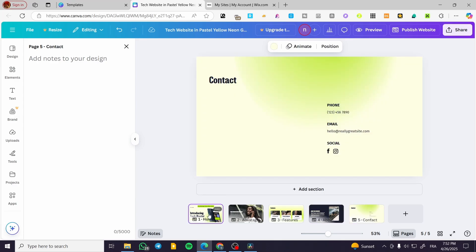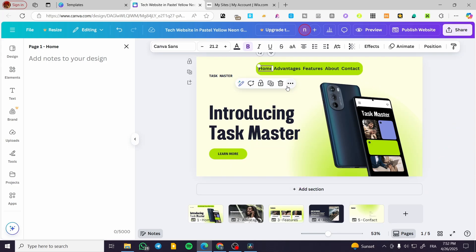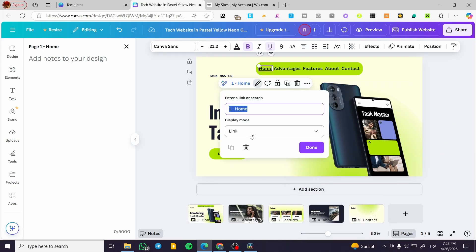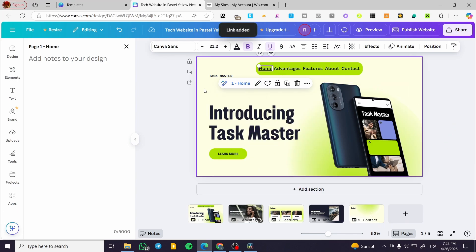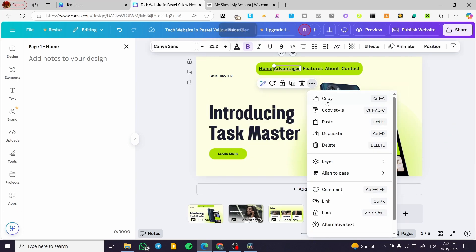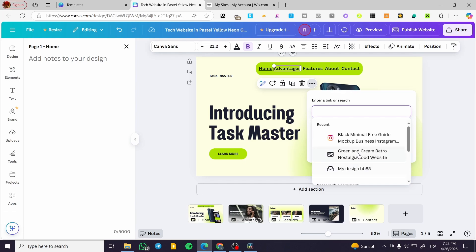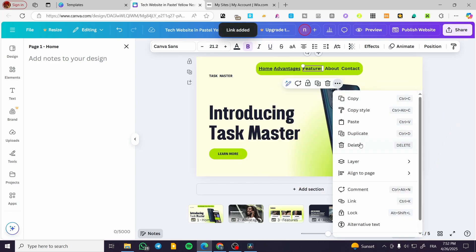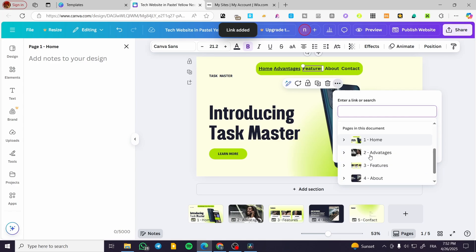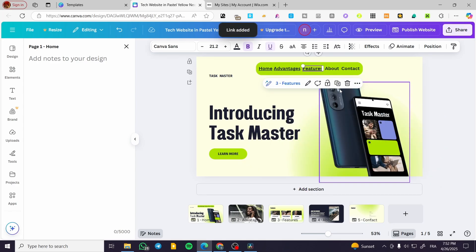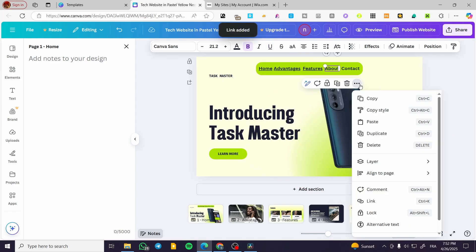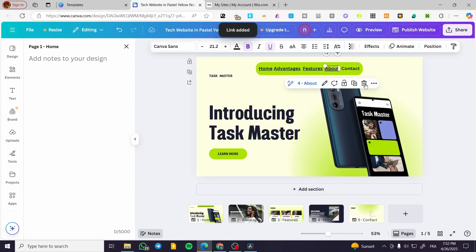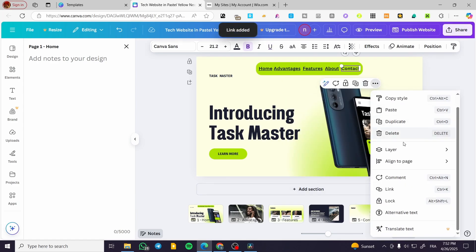I'm going to link the Home nav item to the Home page. The sections are gone and we have pages instead. I'll link the second item, 'Advantages', to that page. The third one, 'Features', links to the Features page. Then 'About' links to the About page. And 'Contact' links to the Contact page.